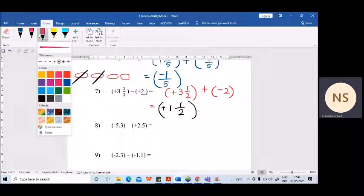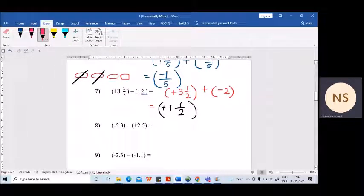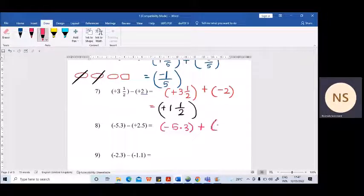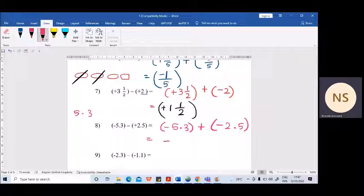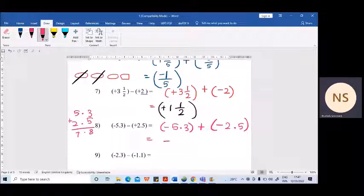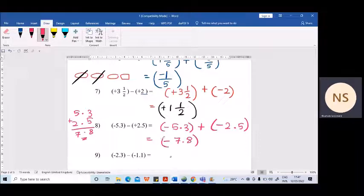Next example — two decimals. Minus 5.3 addition minus 2.5. Same sign — same sign, keep and add. You need to consider the decimal place: 5.3 plus 2.5. Let's add this — 7.8. So the answer is minus 7.8. It's not compulsory to write out the working; in your mind also you can add and write the answer.